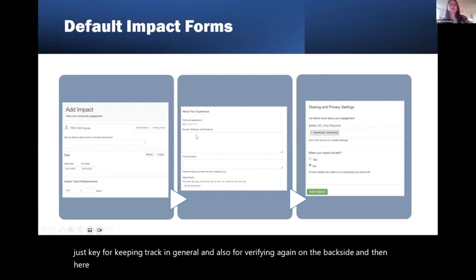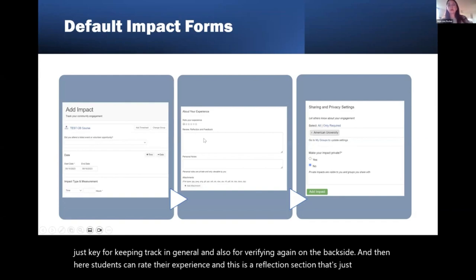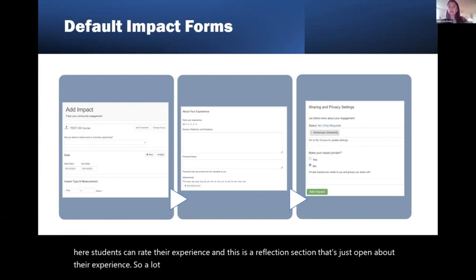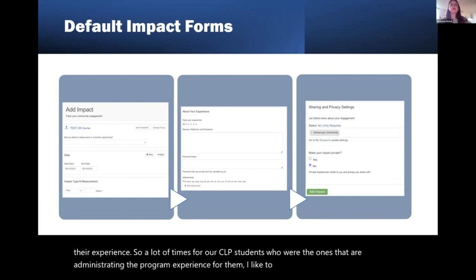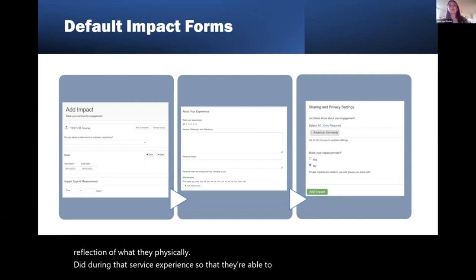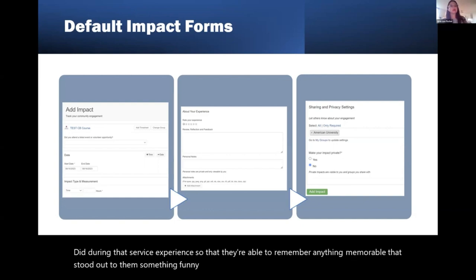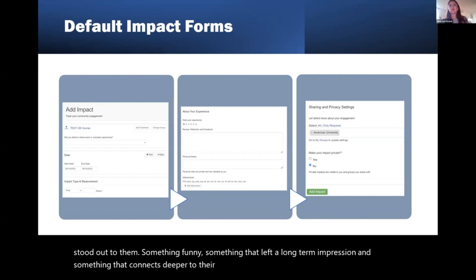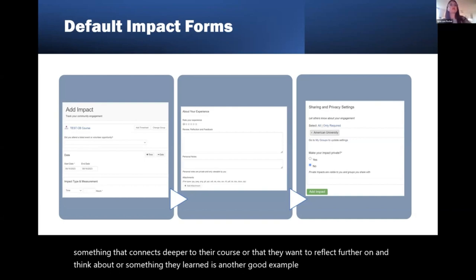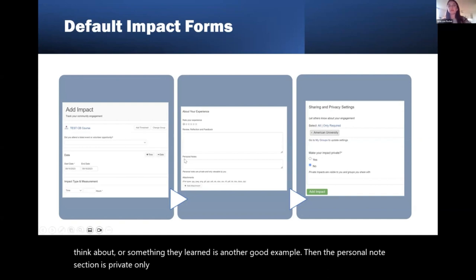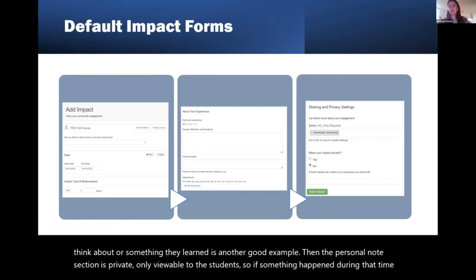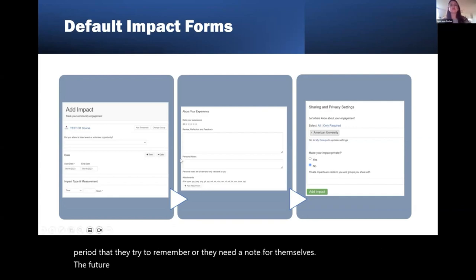Students can rate their experience, and there's a reflection section that's open about their experience. For CSLP students, I like to prompt students to write a reflection of what they physically did during that service experience so that they're able to remember anything memorable that stood out — something funny, something that left a long-term impression, something that connects deeper to their course, or something they learned. The personal notes section is private, only viewable to the student. If something happened during that time that they want to remember or need a note for themselves for the future, they're able to leave that in the personal notes section.